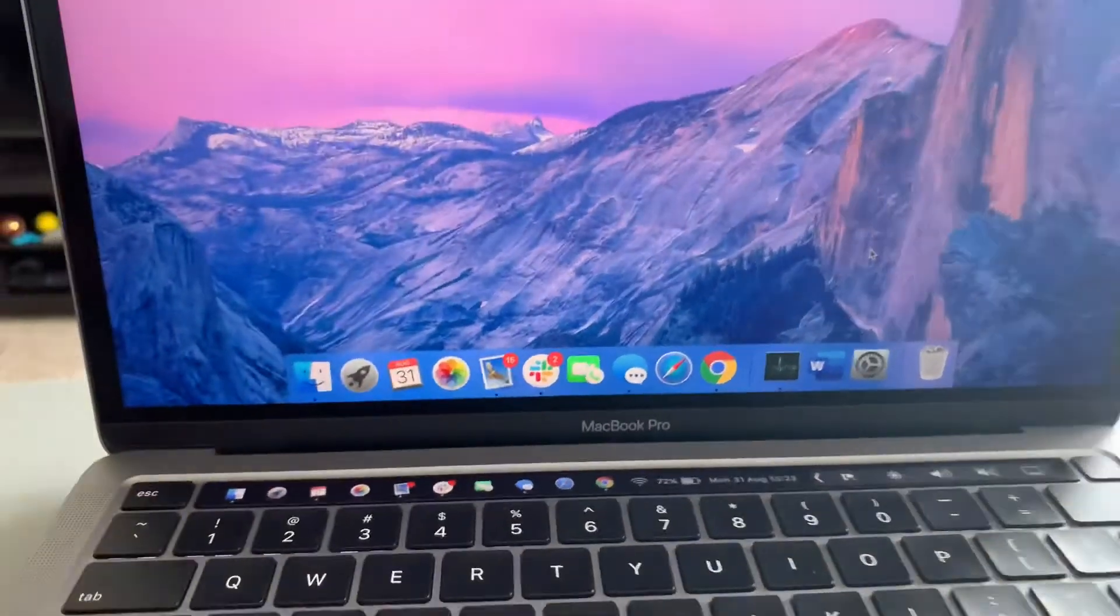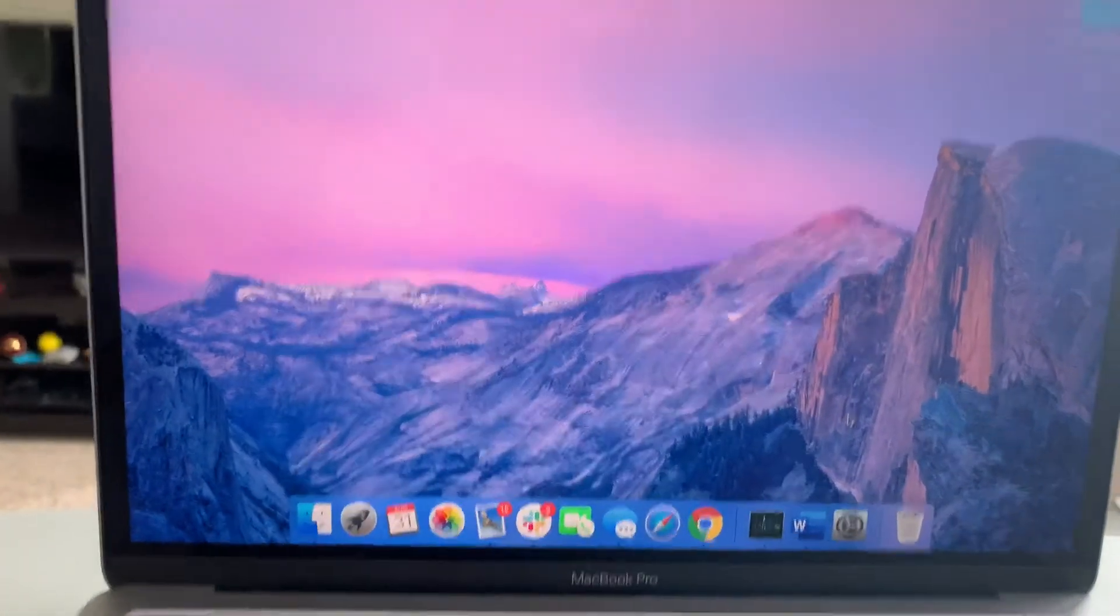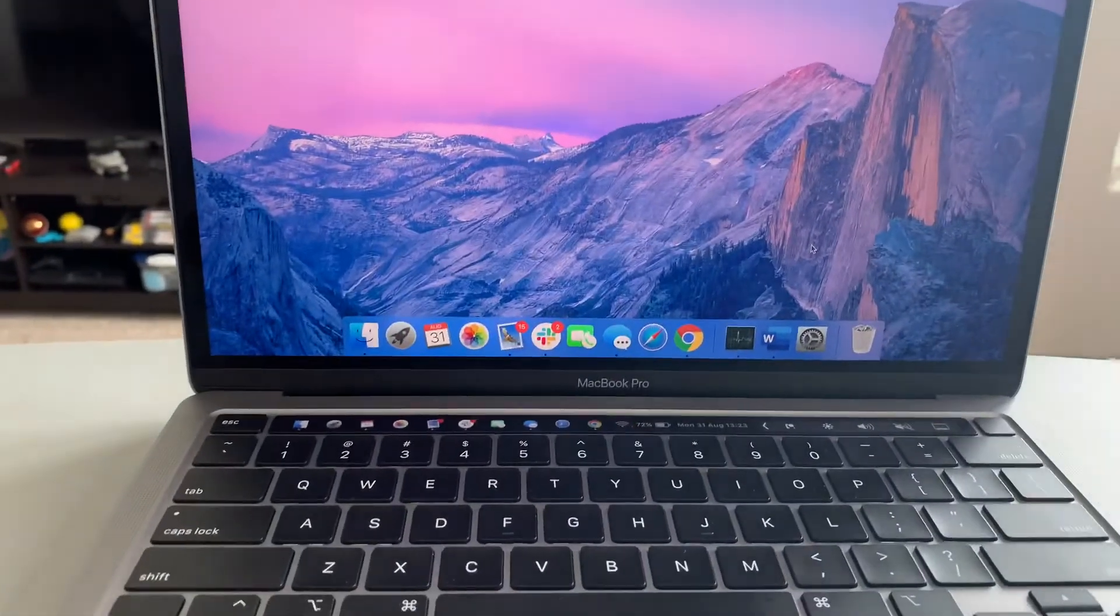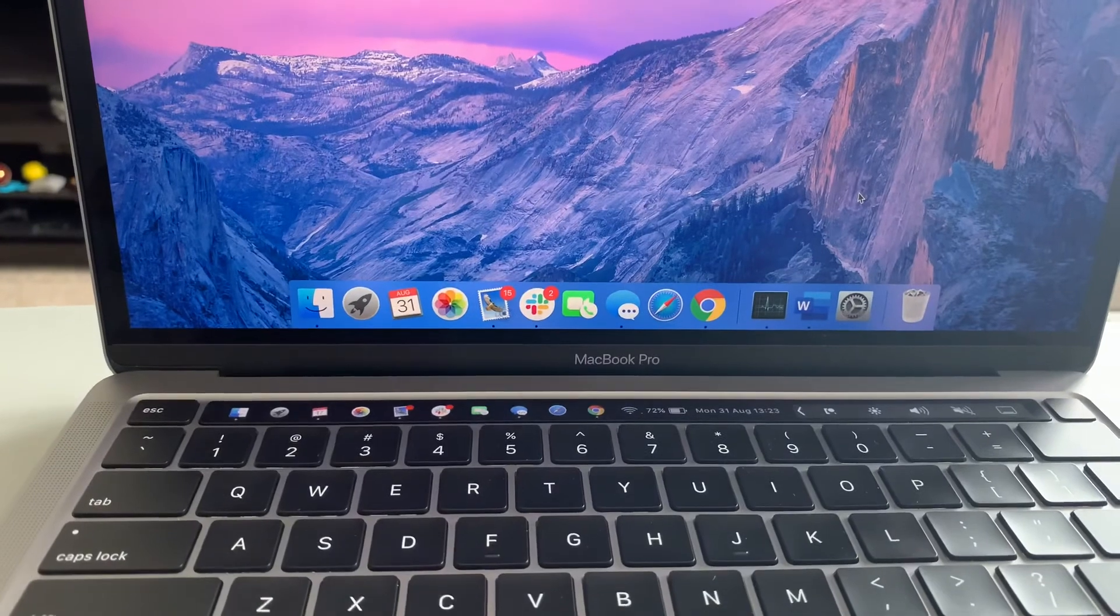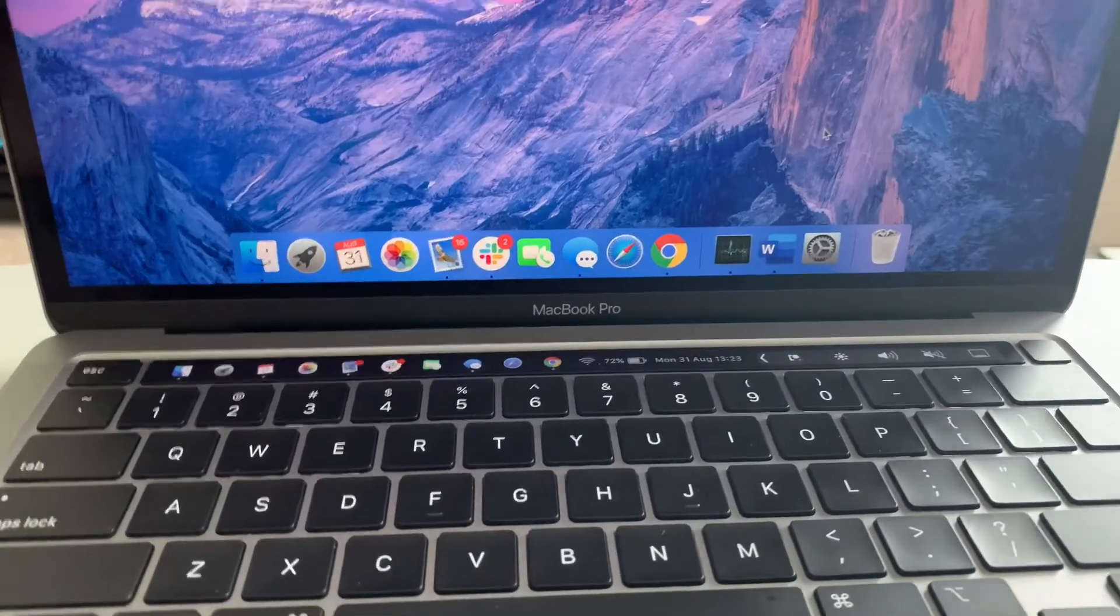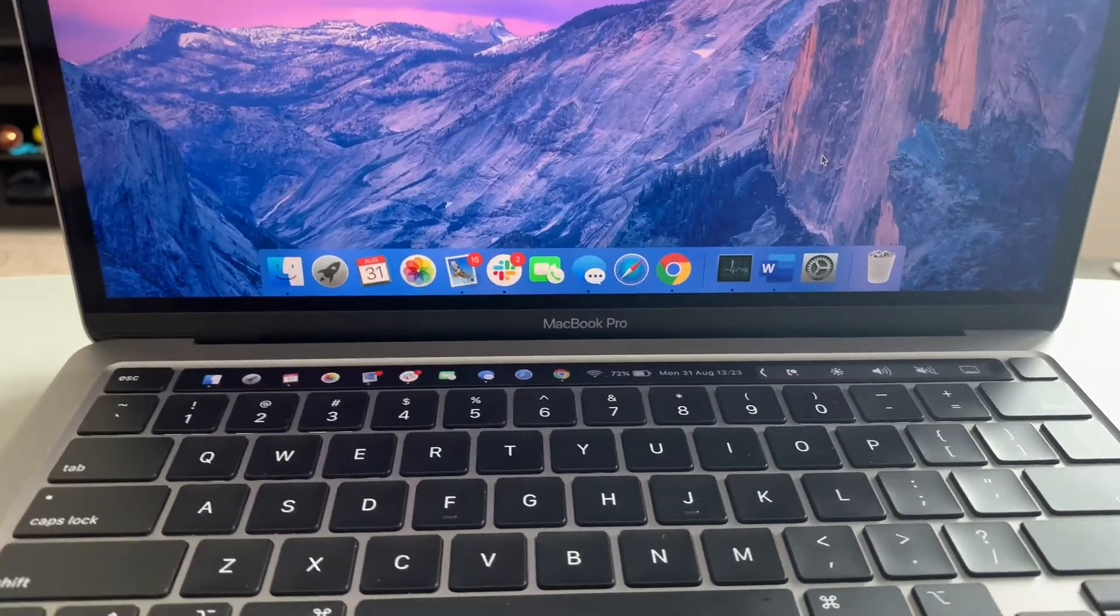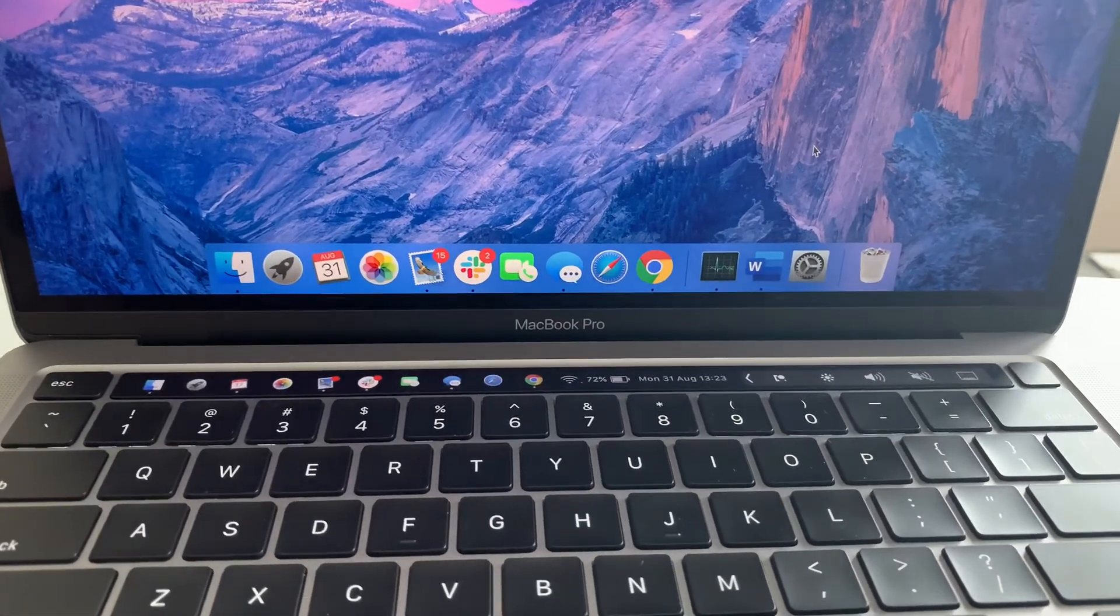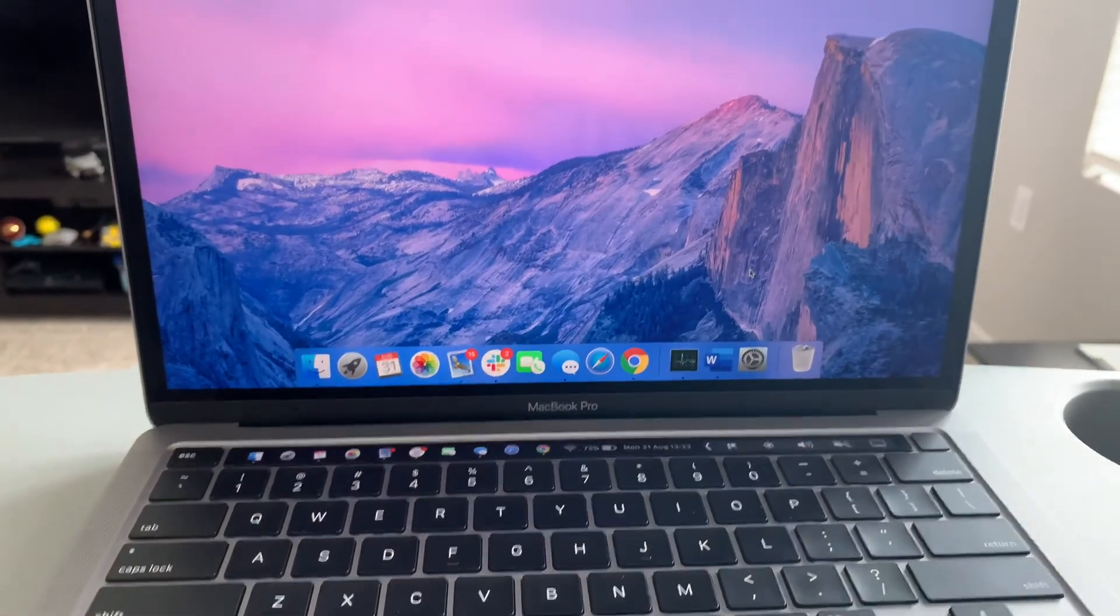Thank you for watching. Like, subscribe, comment. And if you would like me to make more videos about certain aspects of your MacBook, please let me know and I'll be happy to oblige. Thank you for watching and have a good one.